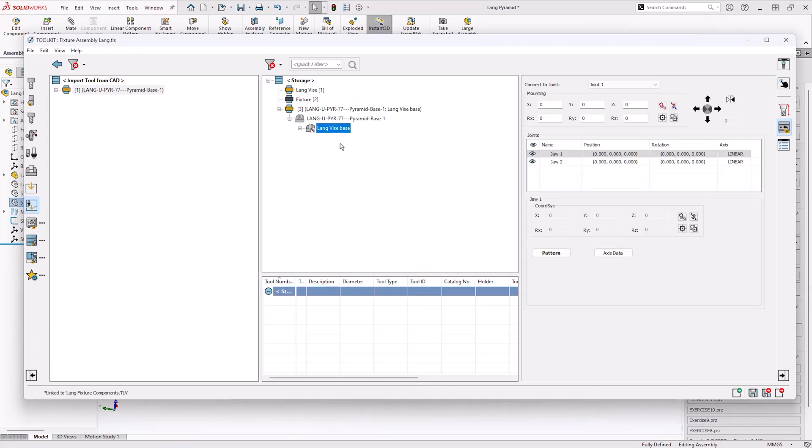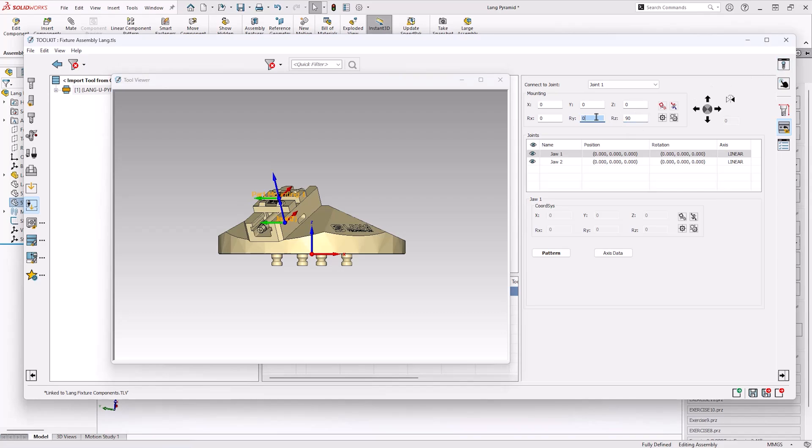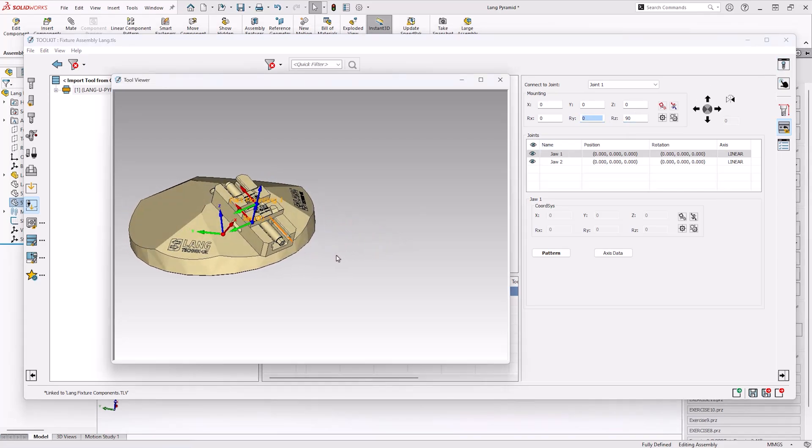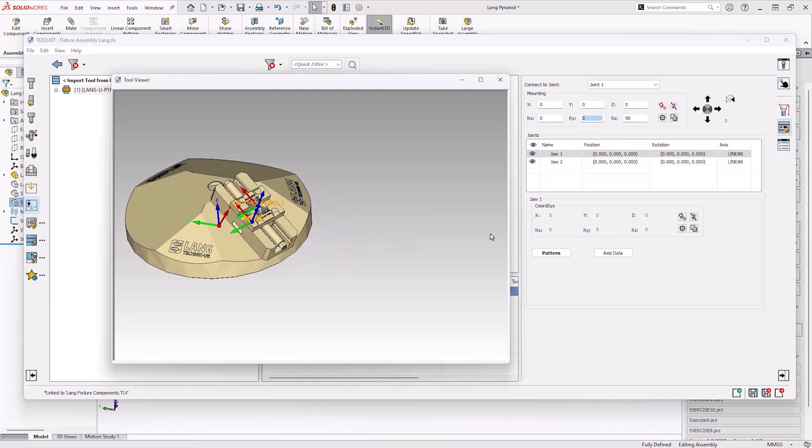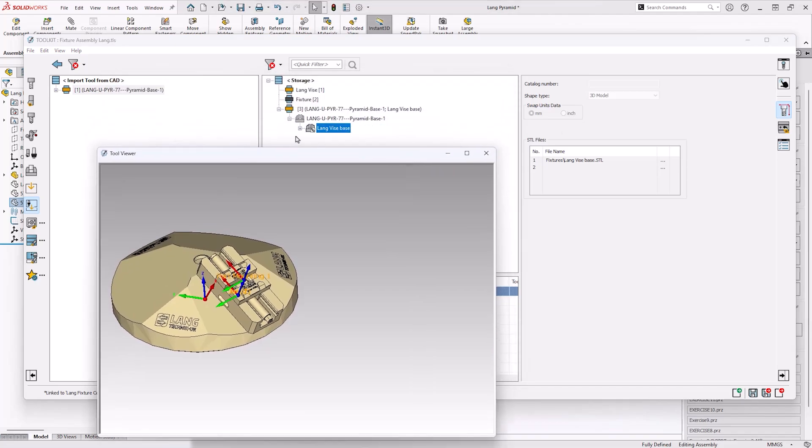After we've done this it's as simple as dragging and dropping and then in the tool viewer we can then confirm the position of the vise. As you can see this may be 90 degrees to the position we want. It's simply the case of rotating the joint 90 degrees and that's got us exactly what we wanted.